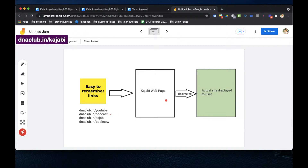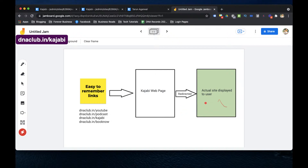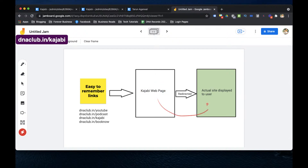On this Kajabi webpage there will be nothing visible — it's just a custom code. Through this custom code, the person will be automatically redirected to the actual site. This is the main business scenario for which I am using this redirection script.